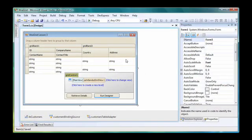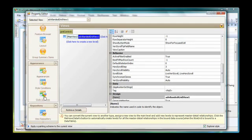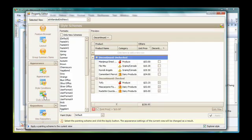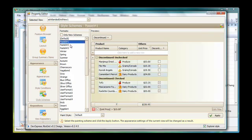The grid provides 44 predefined style schemes. To apply one of them, I run the designer for the grid and switch to the style schemes page. The style schemes are listed here. I select a style scheme and the preview section displays a sample view with the selected scheme applied to it.